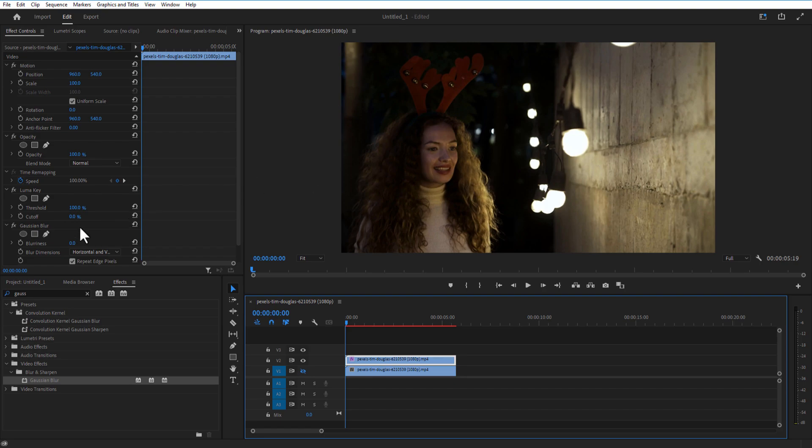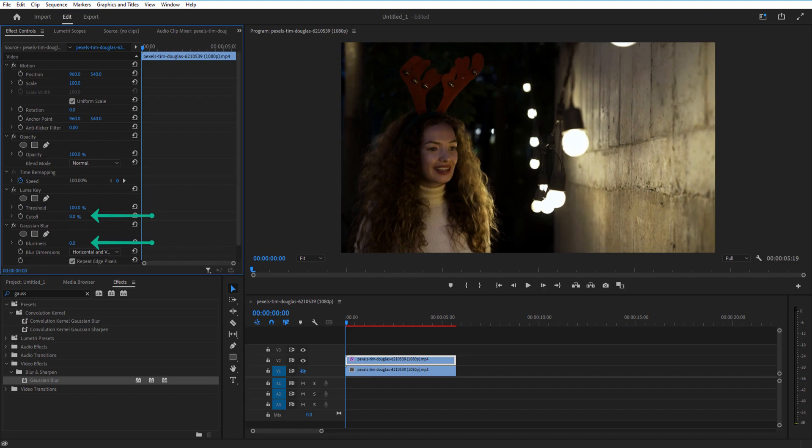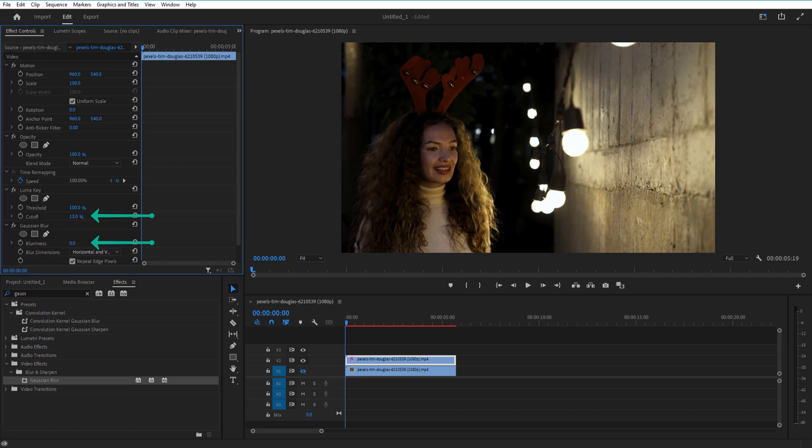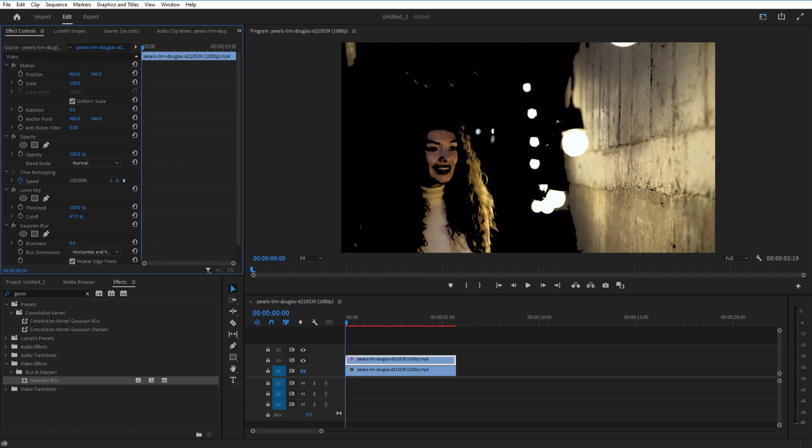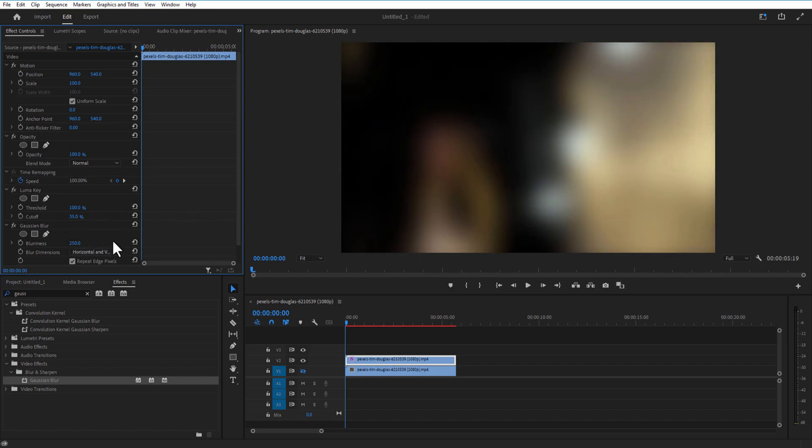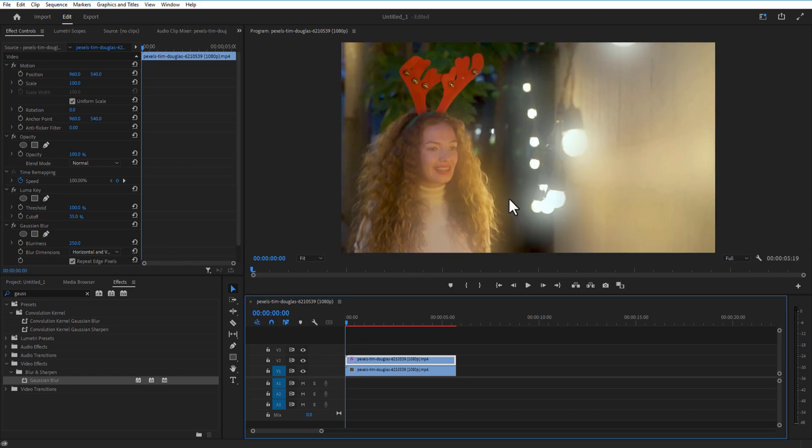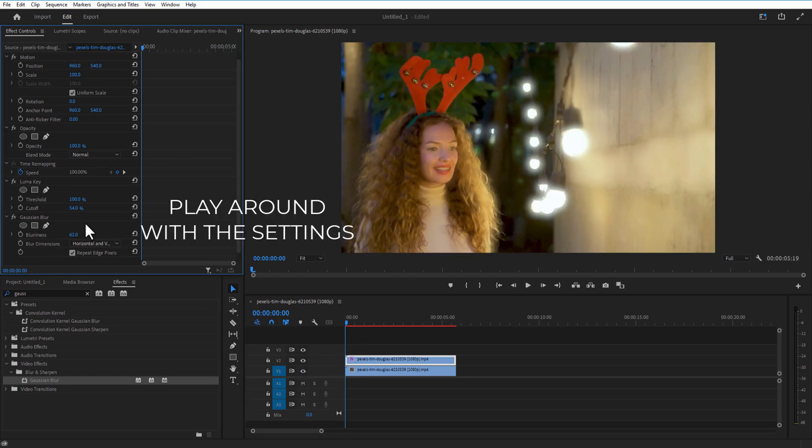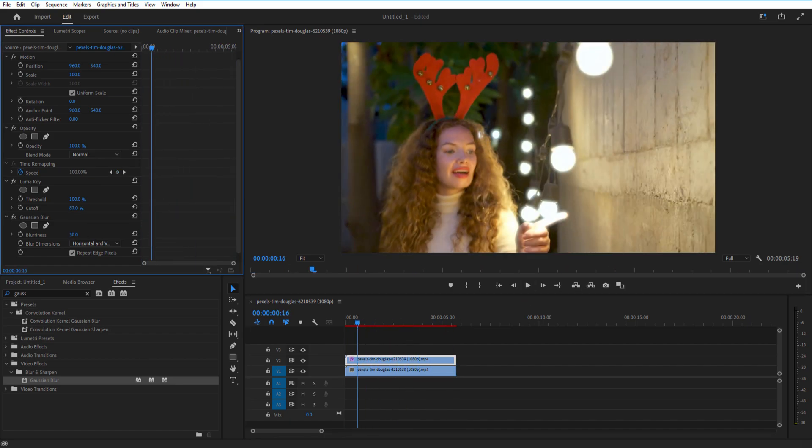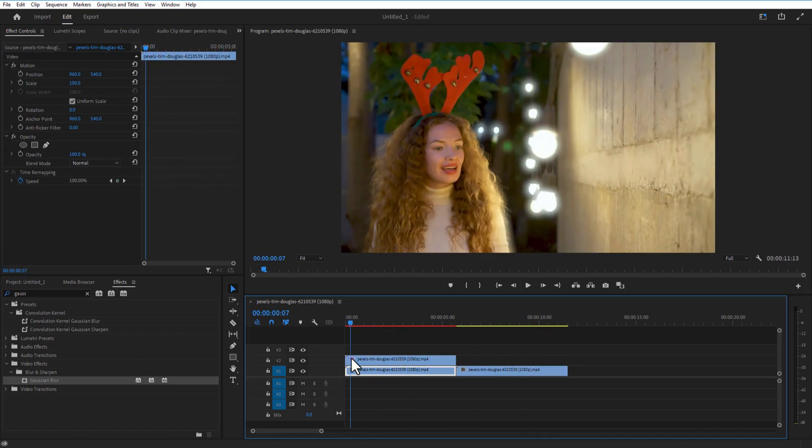Effect Controls. Under Luma Key, play around with Cutoff and Blurriness. I want the lights and her face to get a slight glow. Now if you turn on the eye icon it will look like this. Let me change the Cutoff to 60. Under Gaussian Blur I will change the Blurriness to 200.